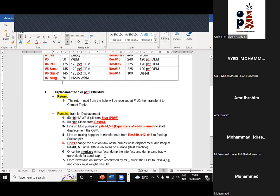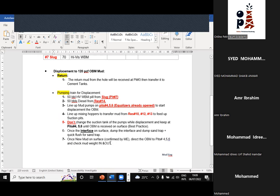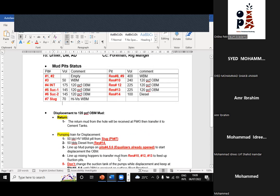Once the interface comes to surface, dump the interface — the contaminated ramp — and then when you get clear OBM, confirmed by the mud engineer using the ES meter (electrical stability meter, one of the key OBM tests), transfer the mud to pits 4, 5, and 6 and check mud properties with the mud balance. This completes the WBM to OBM displacement.